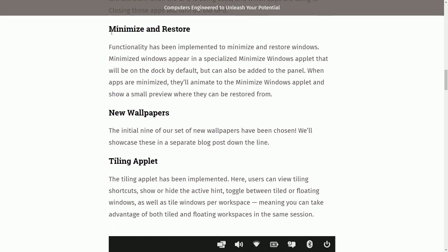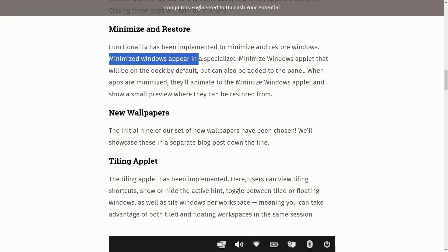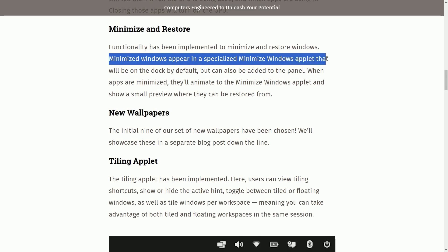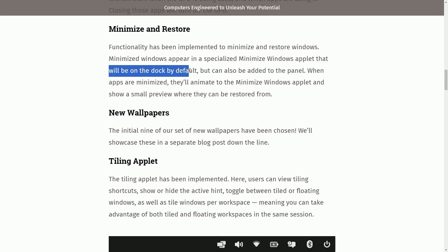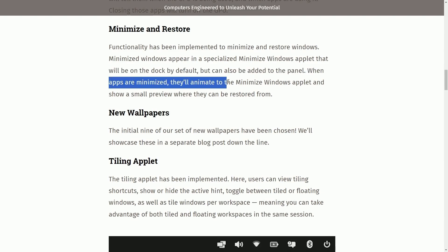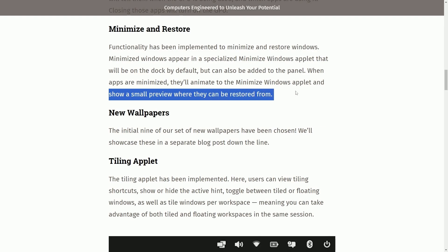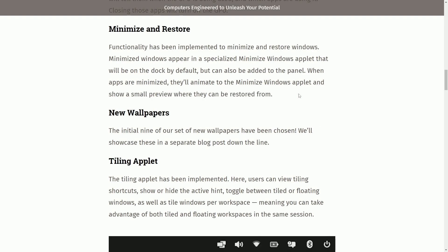Moving on to minimize and restore — functionality has been implemented to minimize and restore windows. Minimized windows appear in a specialized minimize windows applet that will be on the dock by default, but can also be added to the panel. When apps are minimized, they'll animate into the minimize window applet and show a small preview of where they can be restored from.